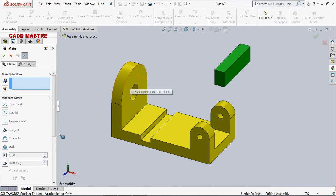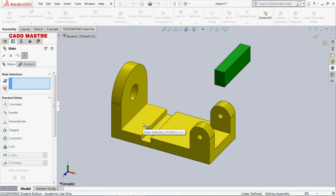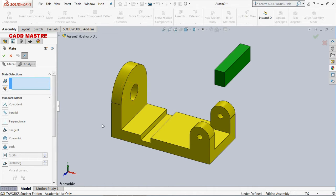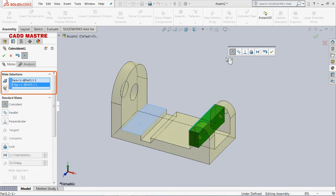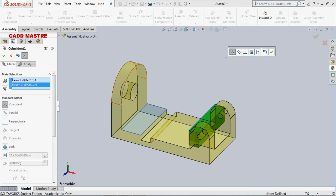First we will see perpendicular mate — we will apply perpendicular mate between this part and this part. Here we need to select the entities to mate. I will select this face and then this edge, and select perpendicular mate.